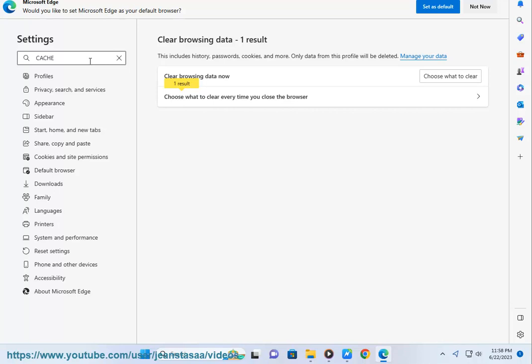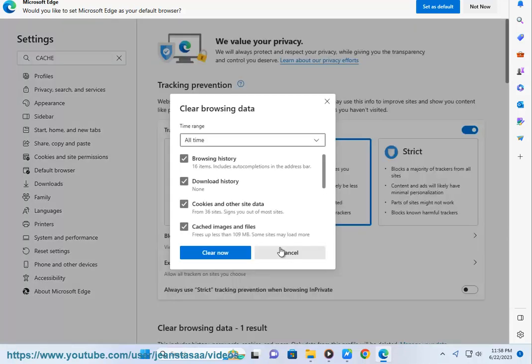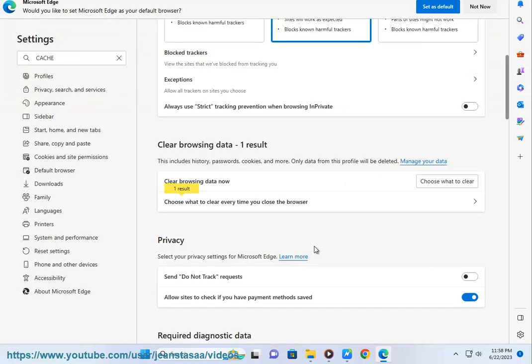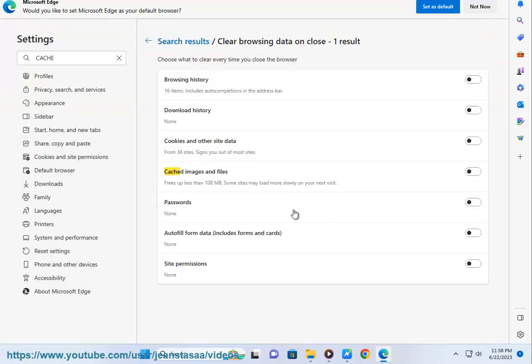4. Click on Privacy, Search, and Services. 5. Scroll down to Clear Browsing Data. 6. Select the History checkbox.